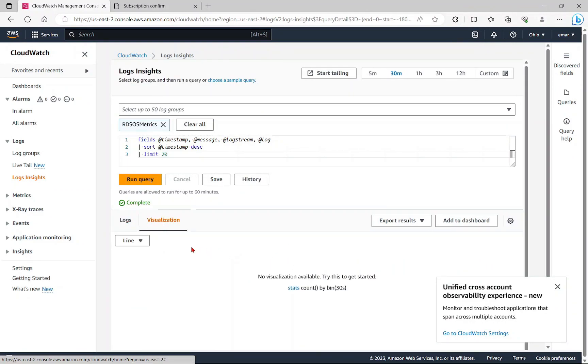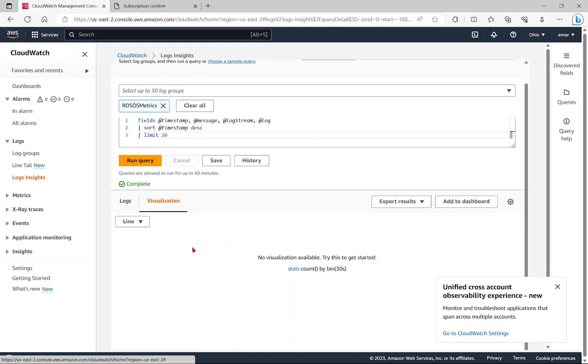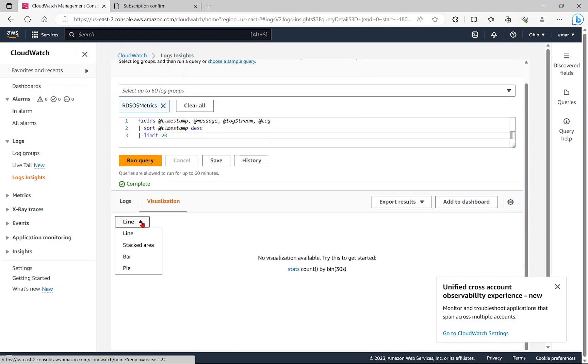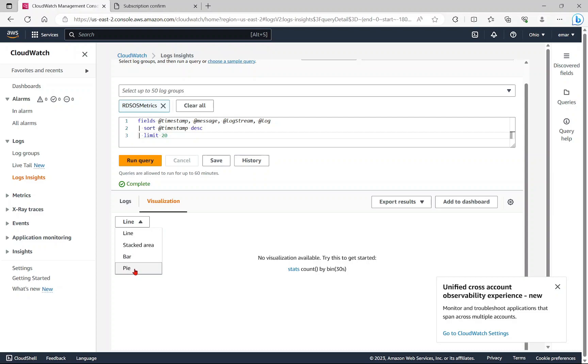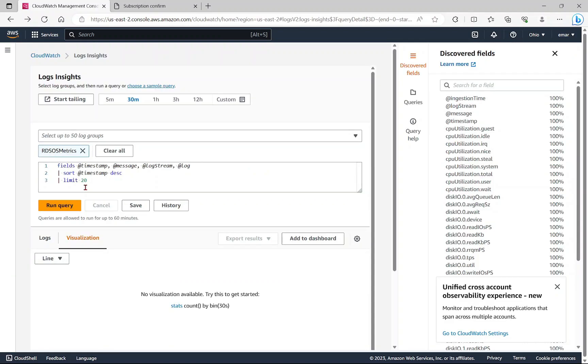You can just view the logs or you can view visualization. Currently, there is no visualization available. You could do line, you could do bar, and you could even do a pie chart. The log analytics will provide great insight into your logs. Those are some of the key features that you'll utilize with Amazon CloudWatch.